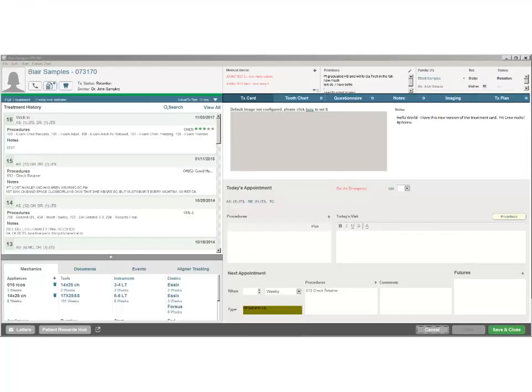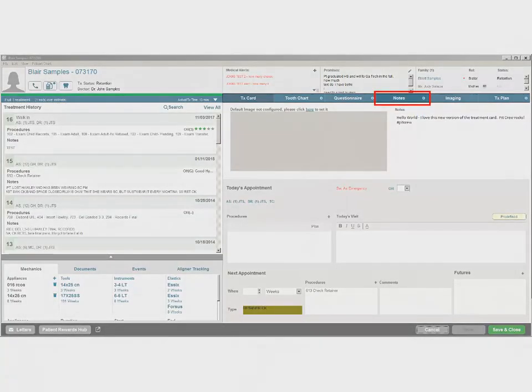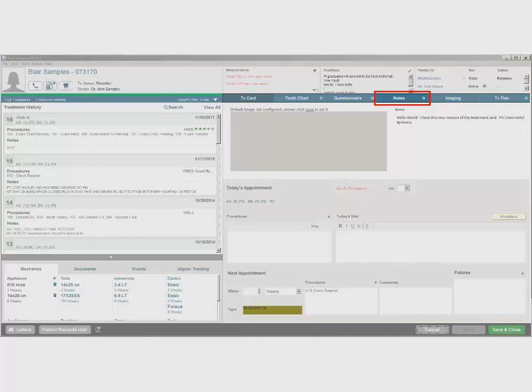Timestamping Notes: The Notes tab of the treatment card now provides timestamping functionality. This robust new feature provides greater authoring detail about each note and enables you to hide and pin notes as needed to improve your overall workflow.